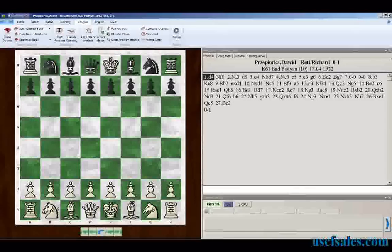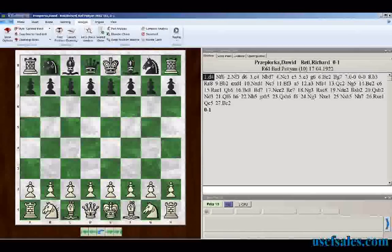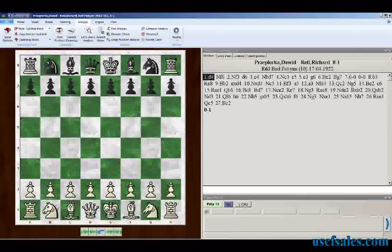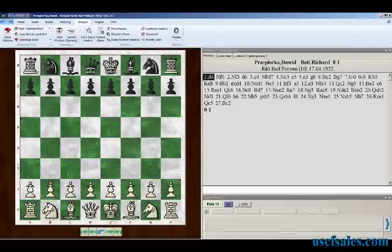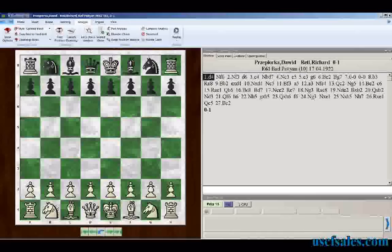This time around we're going to look at a basic Let's Check analysis feature. What I've got on screen is an old Richard Rady game from 1922. I'm a big Richard Rady fan and I want this game analyzed. If someone has already analyzed this game and stored that analysis on the Let's Check server, this game can actually be analyzed in a matter of seconds, rather than taking hours with a local full analysis or blunder check.